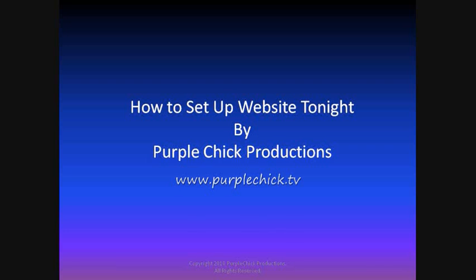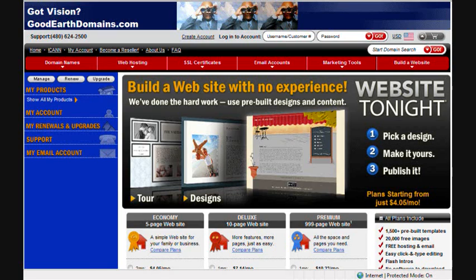Hi, my name is Pam and I'm going to show you how to set up Website Tonight, which is an online website editing program that's provided free with every domain name that you purchase from goodearthdomains.com.